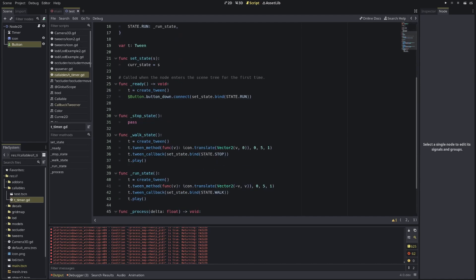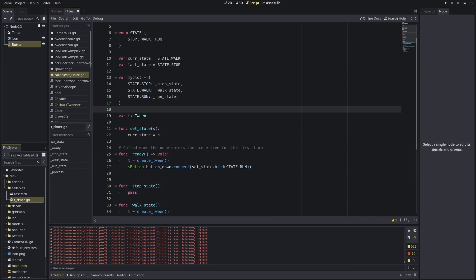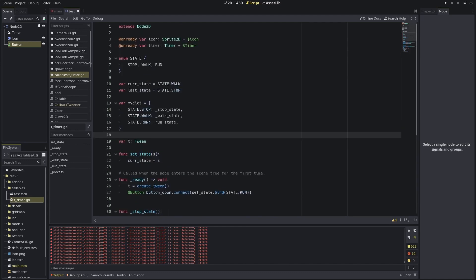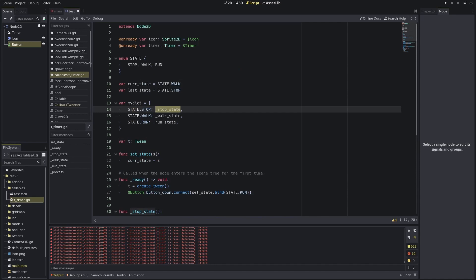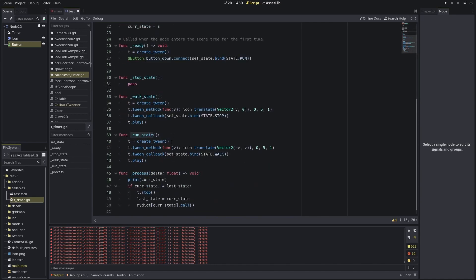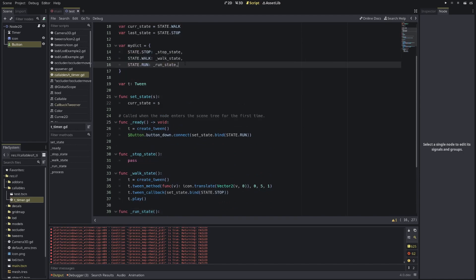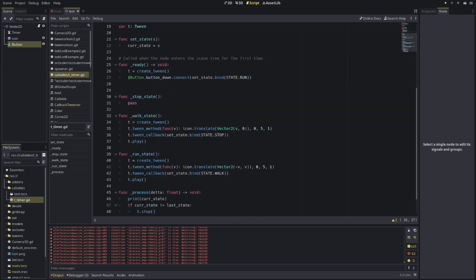You can now see how simple state machines are with callables, because you can hold references to functions like this. Use your imagination — use this new format of using methods and functions as callables to your own advantage while coding. Thank you for watching.